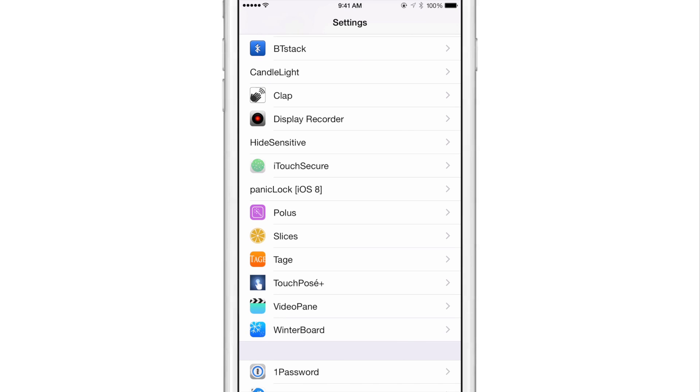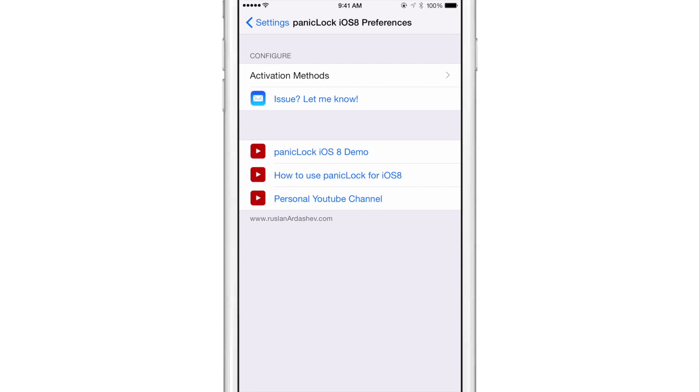So I'm going to show you how to use this. I've installed the tweak. You'll find a preference panel in the stock settings app. You just open that up and there's only one little section to configure here and that is activation method.